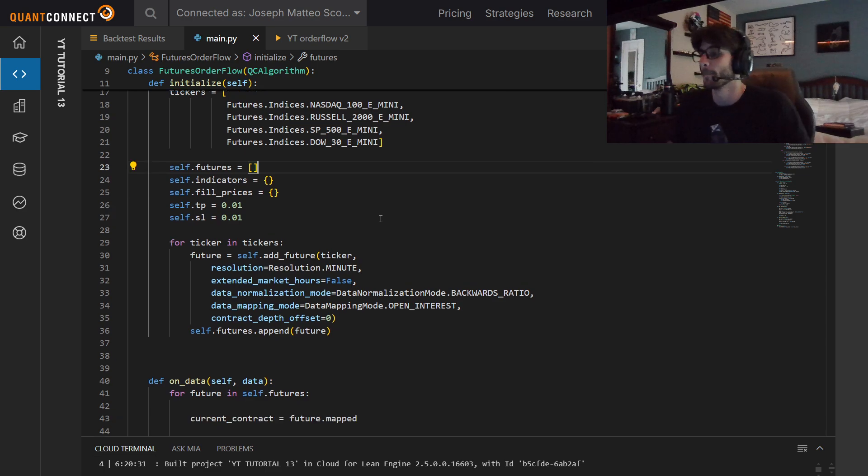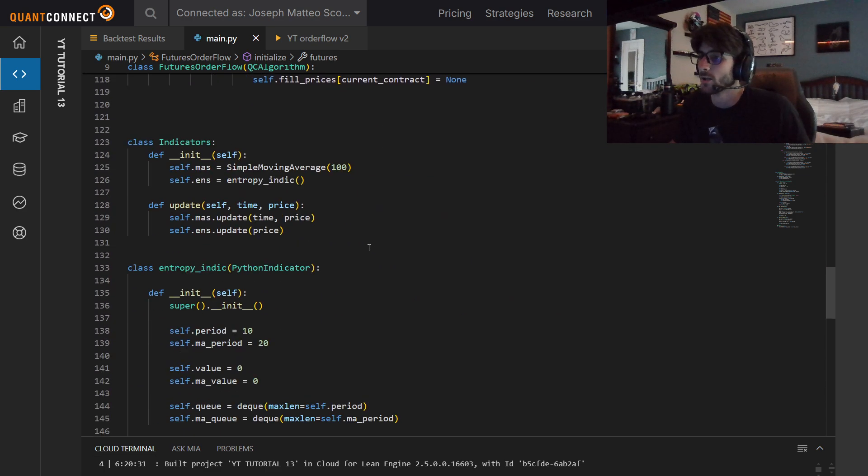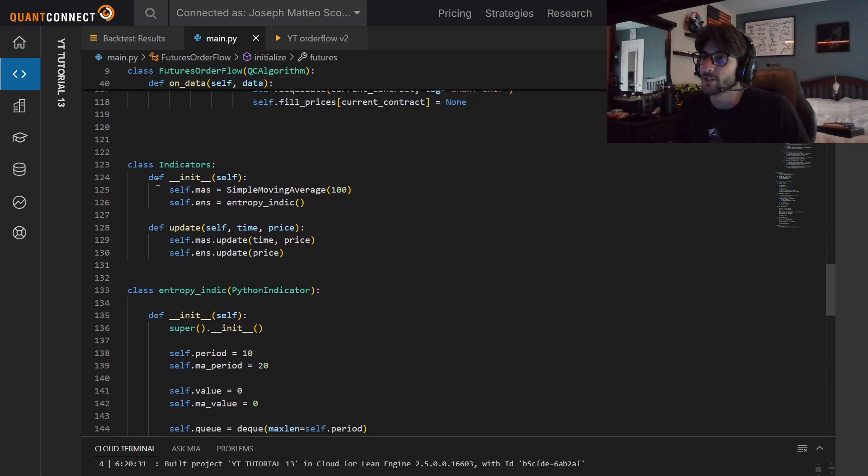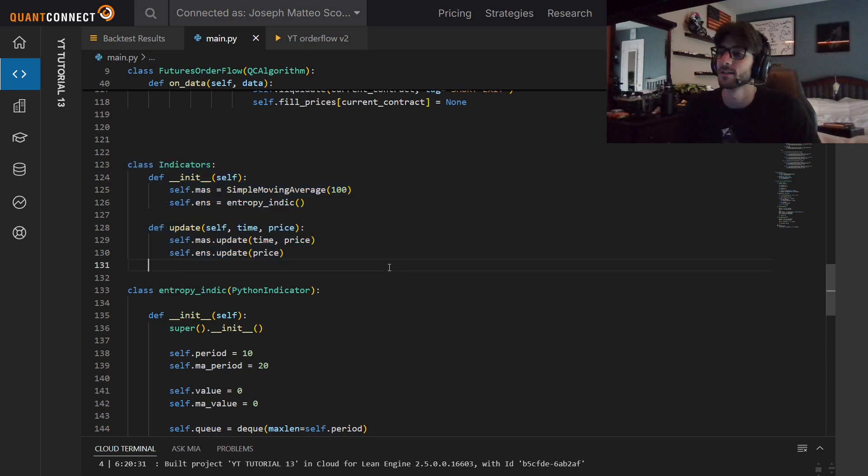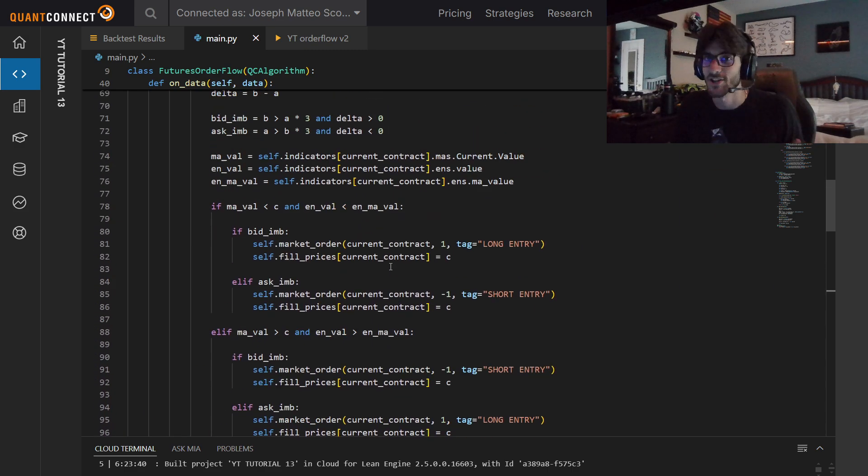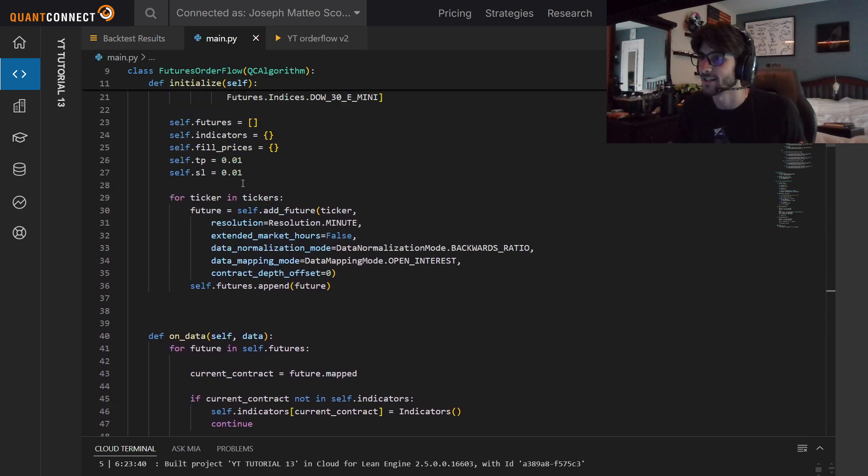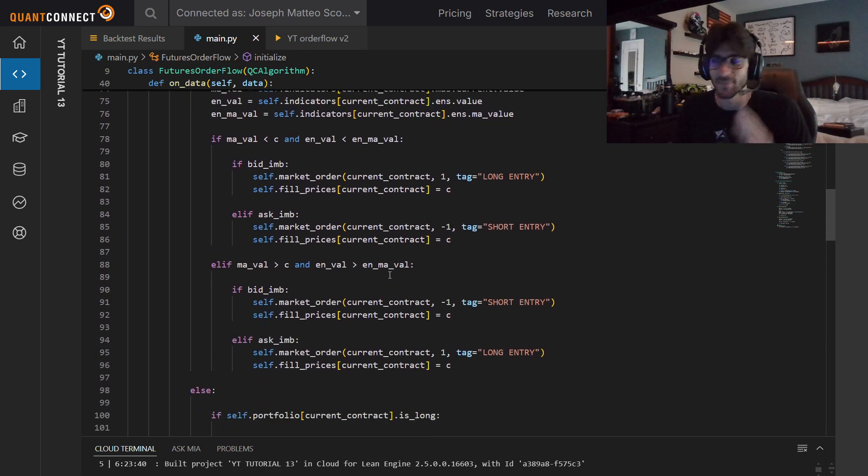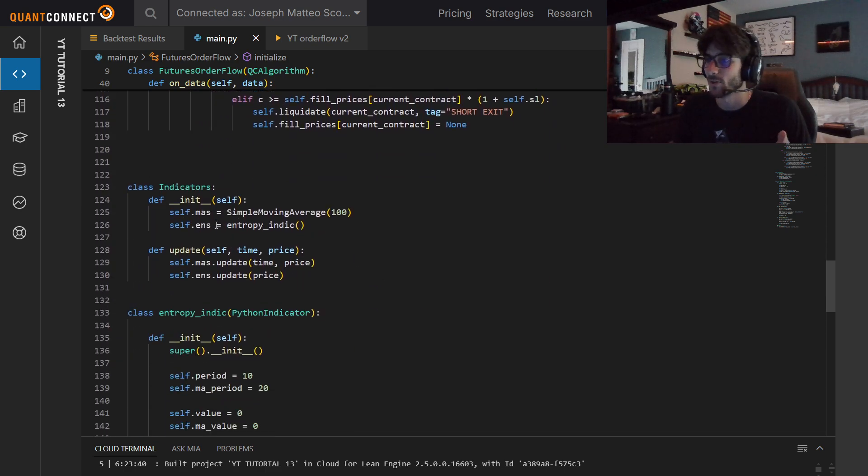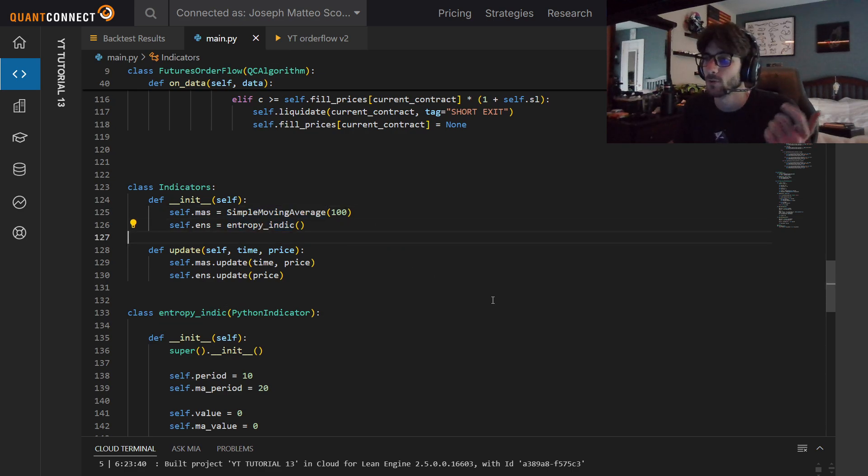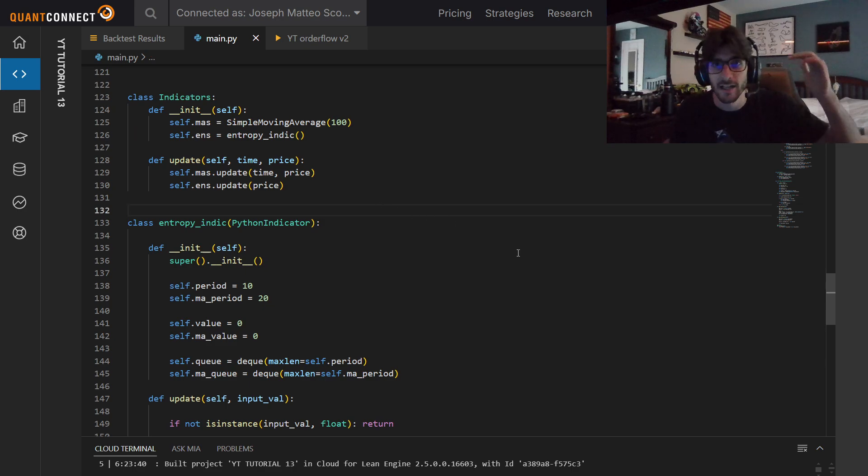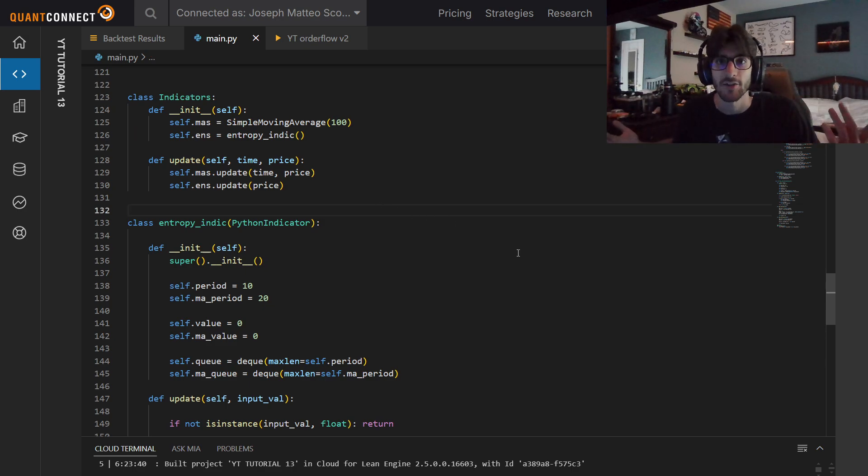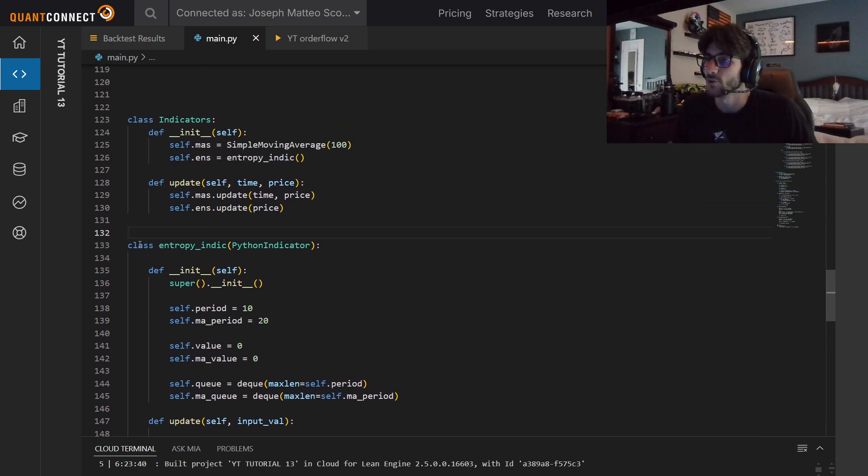If the black line is the price going up, and there's a bid imbalance here, we want to buy that bid imbalance and ride it up. That's pretty intuitive. Same thing if there's an ask imbalance, we would want to ride it to the downside. However, if price is going down and there's a bid imbalance, we want to short that. So it's inversed is what I'm trying to get at here. That's the whole point.